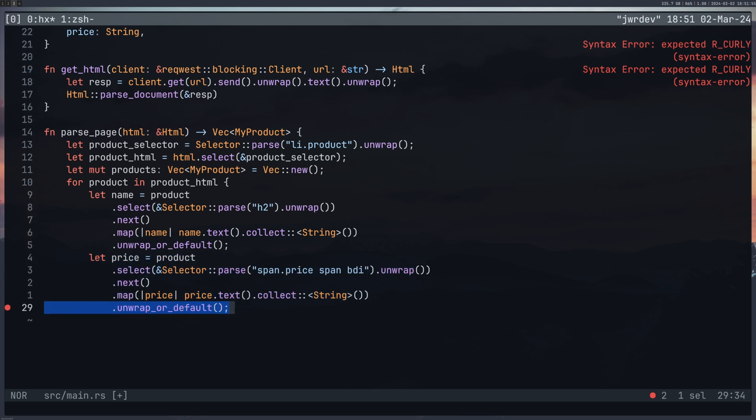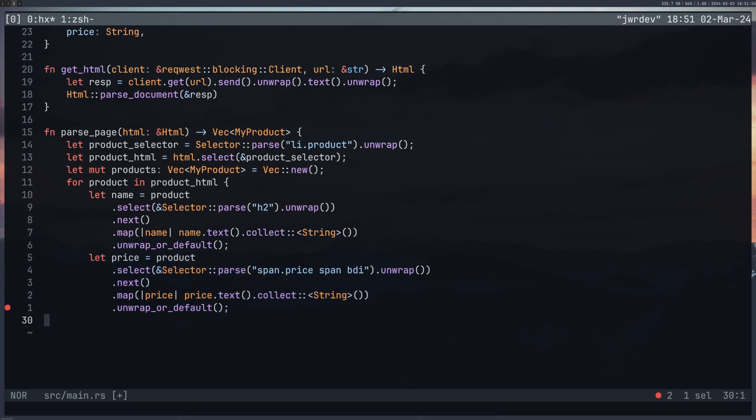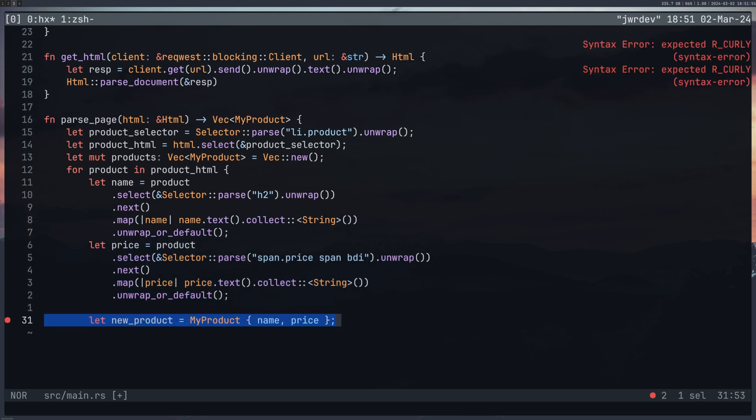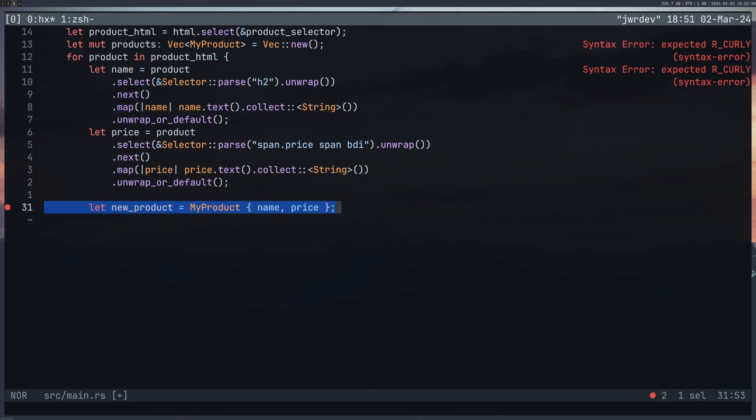I did the same for the price. And then I created a new version of my product struct with that information. This is essentially getting the information, parsing it and then sticking it into a dictionary.